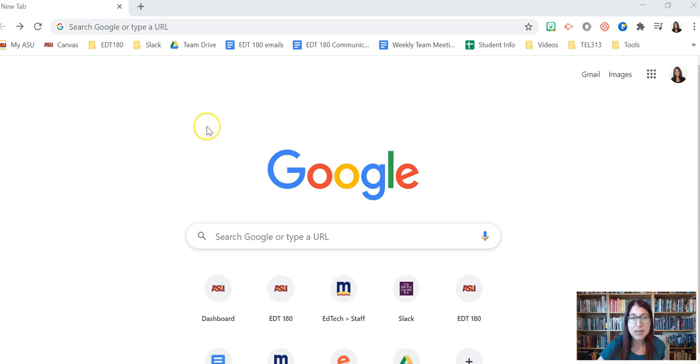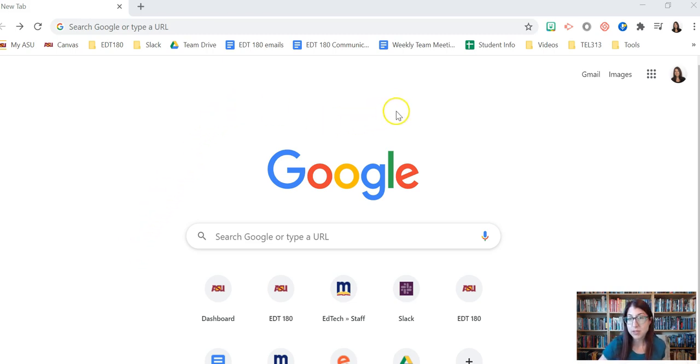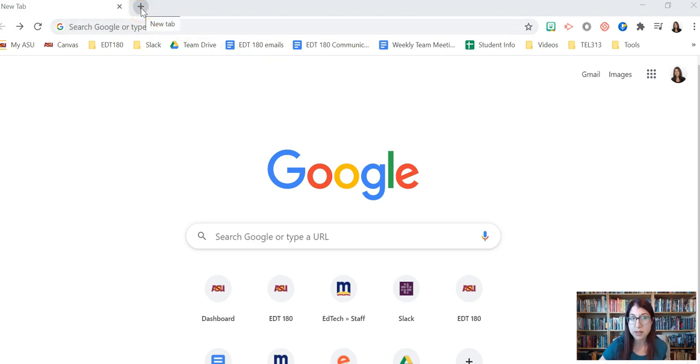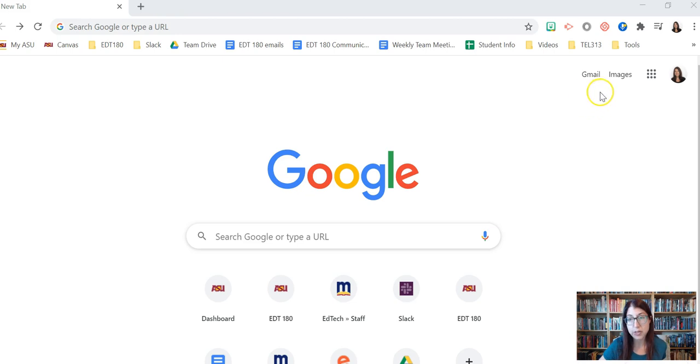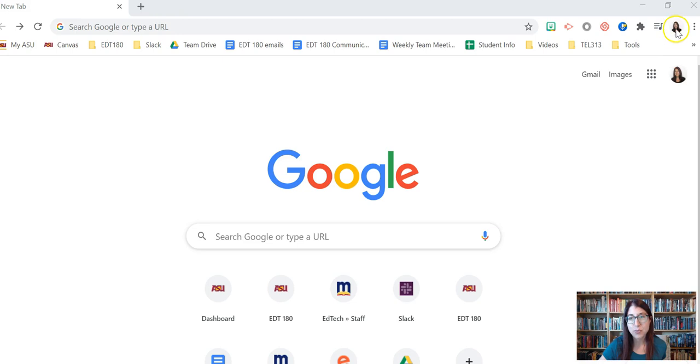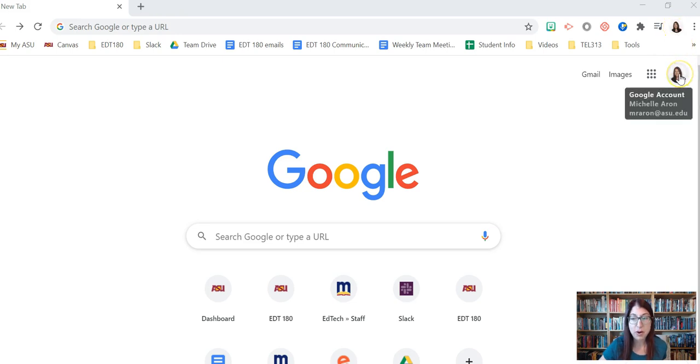So an easy way to check is to go to google.com to the Google homepage. You can usually get here in the Chrome browser by clicking on the plus new tab. And when you do that, if you are logged into the Chrome browser and logged into your Google account, you'll see two icons. One at the top and one in the main part of your browser window.